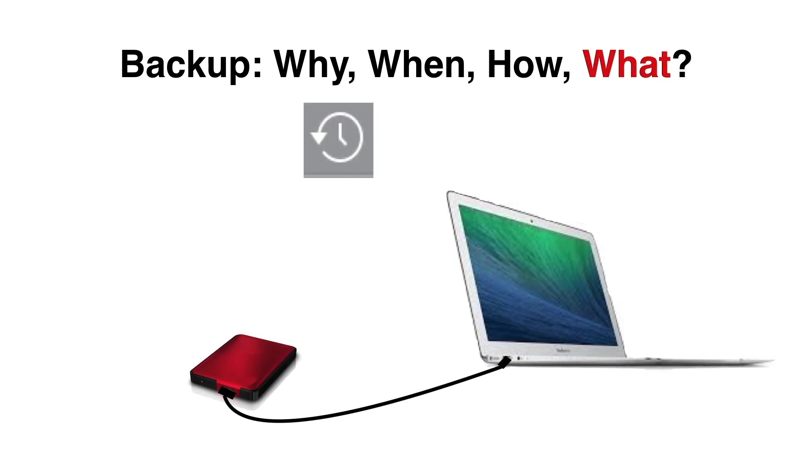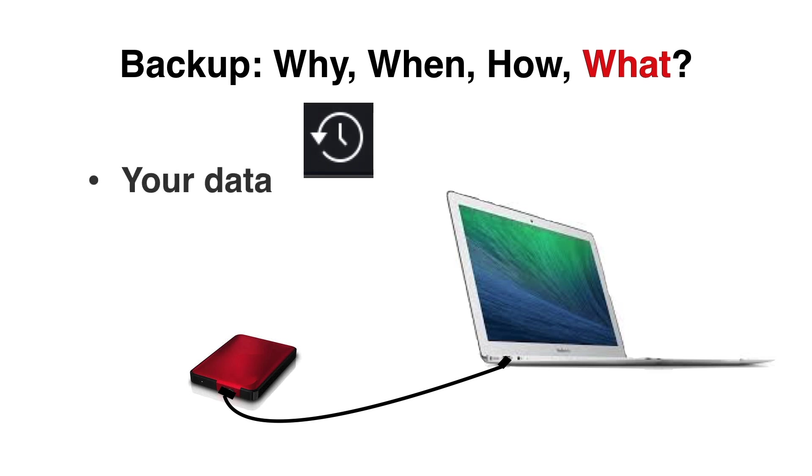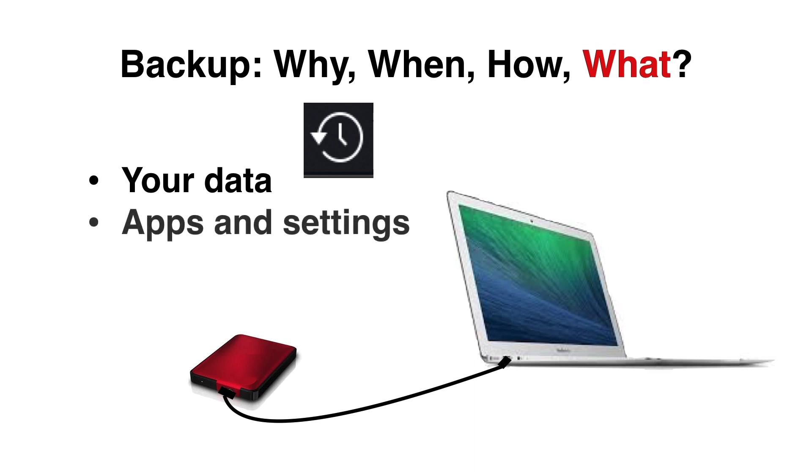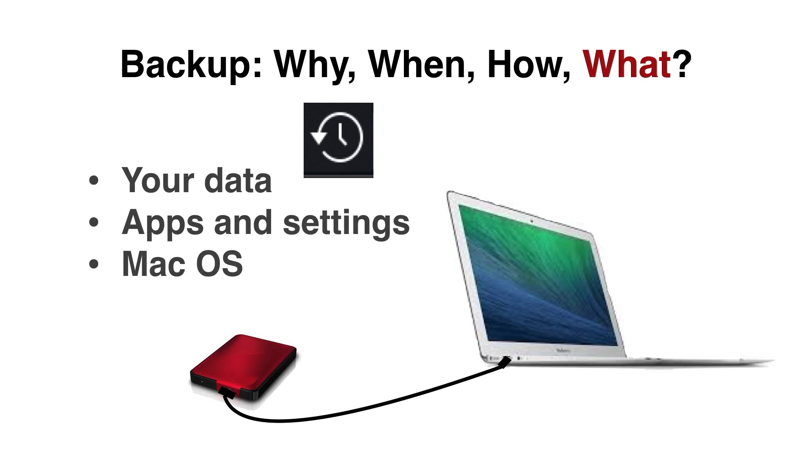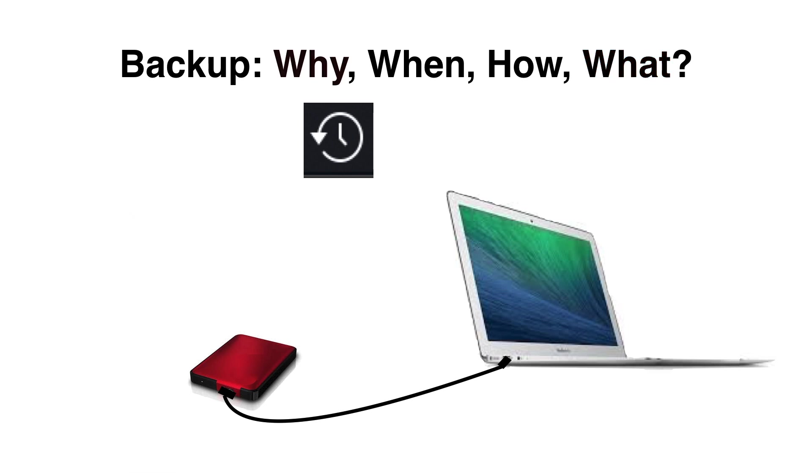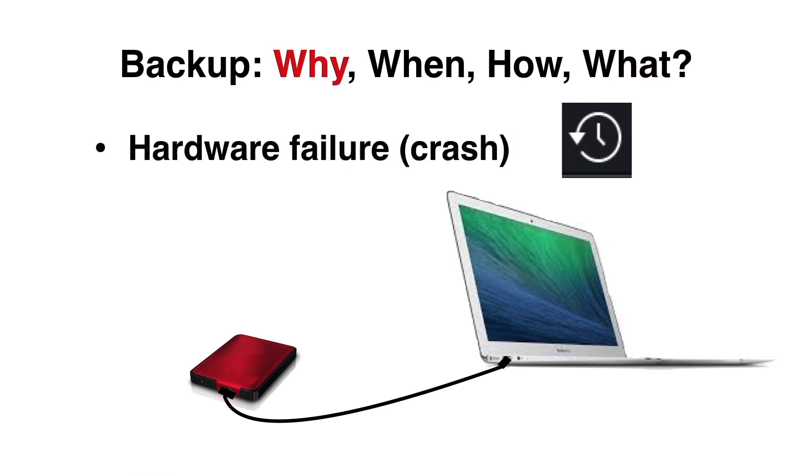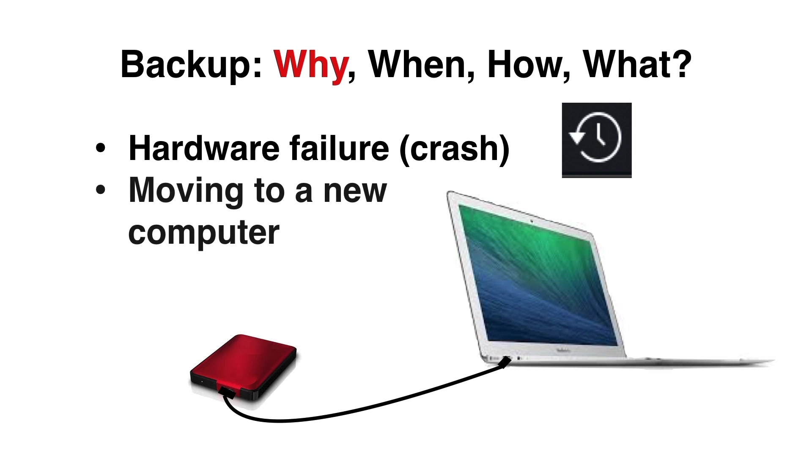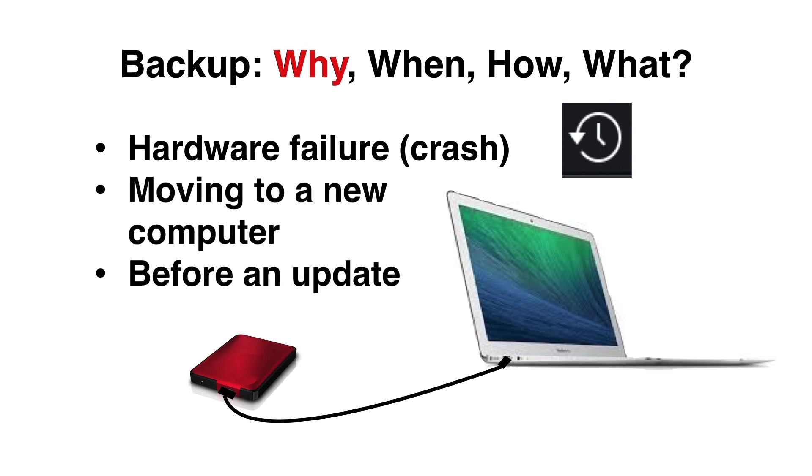That's its icon right there. Time Machine will backup your whole computer easily and automatically once you get it set up. And not only does it backup your data, it backs up your apps and your settings and even the whole operating system. That's incredibly helpful in case your computer crashes or you're moving to a new computer or even before an update, which is a really good time to do a backup.